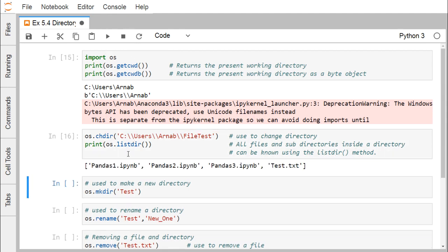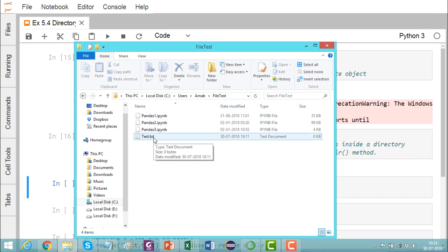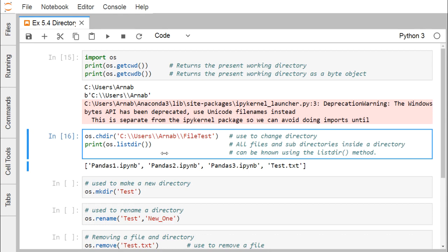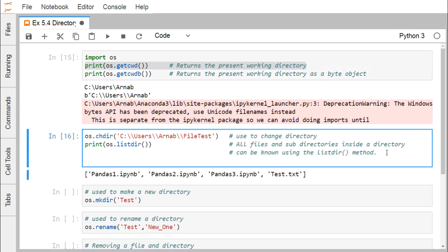We are executing this and you can see we are getting a list of files — three files on pandas and one test.txt. We have three files on pandas and then one test.txt. To get this list we are using the 'listdir' method. We have gone into this particular folder and we are now in this folder.